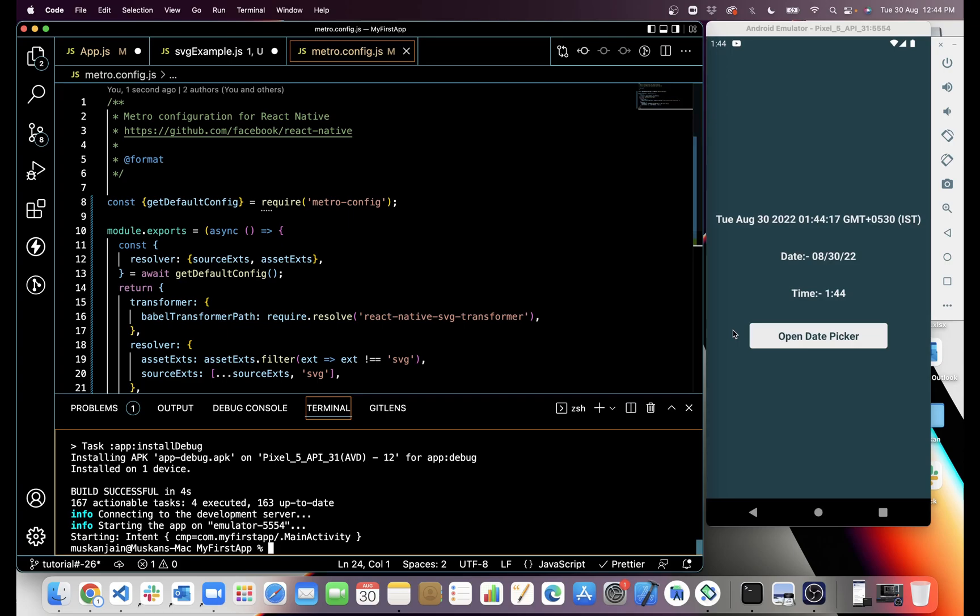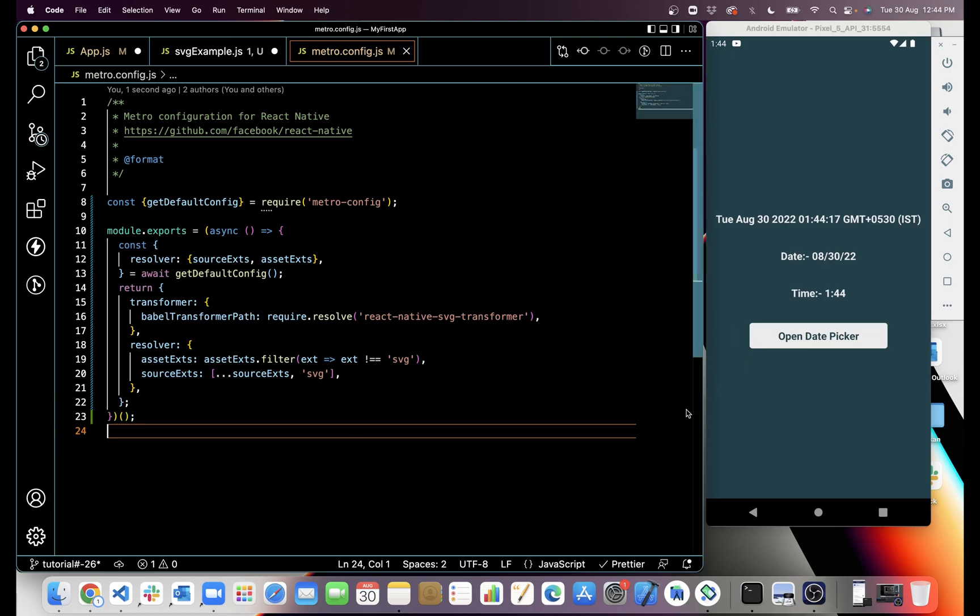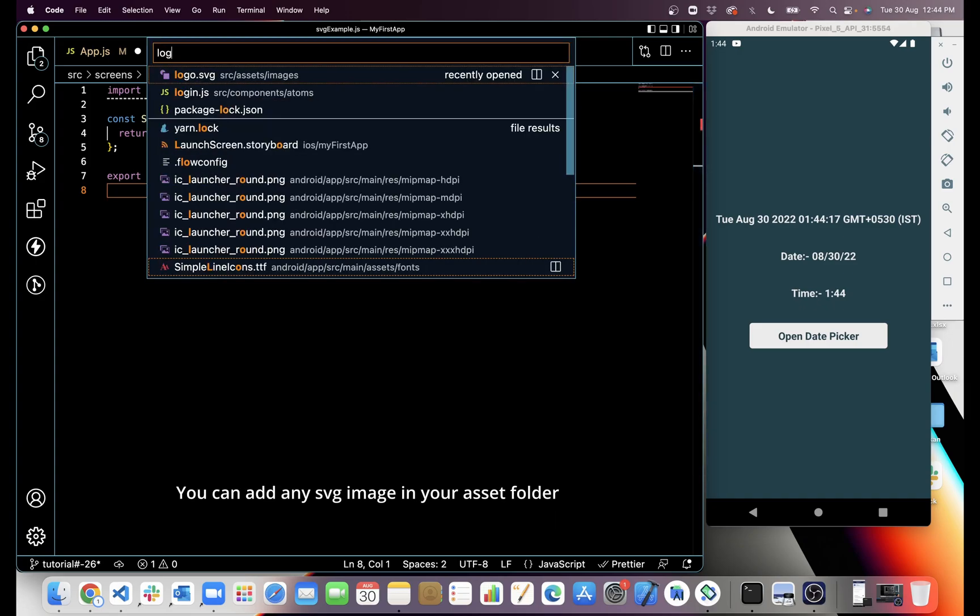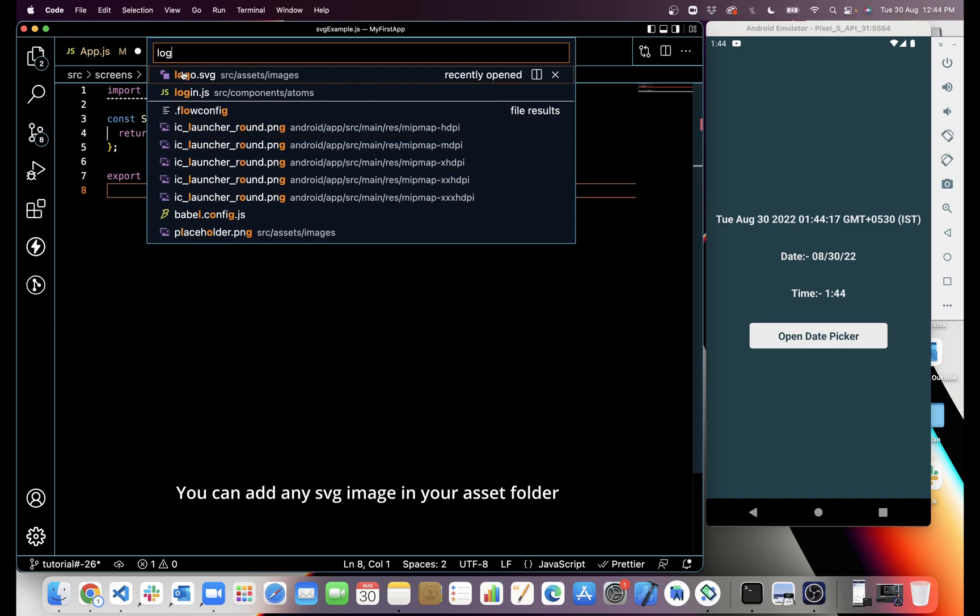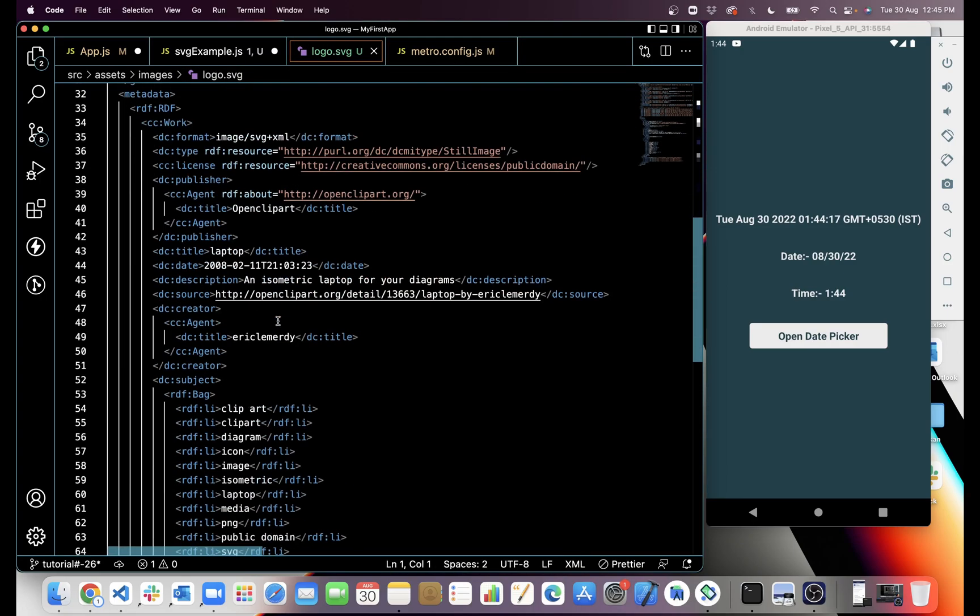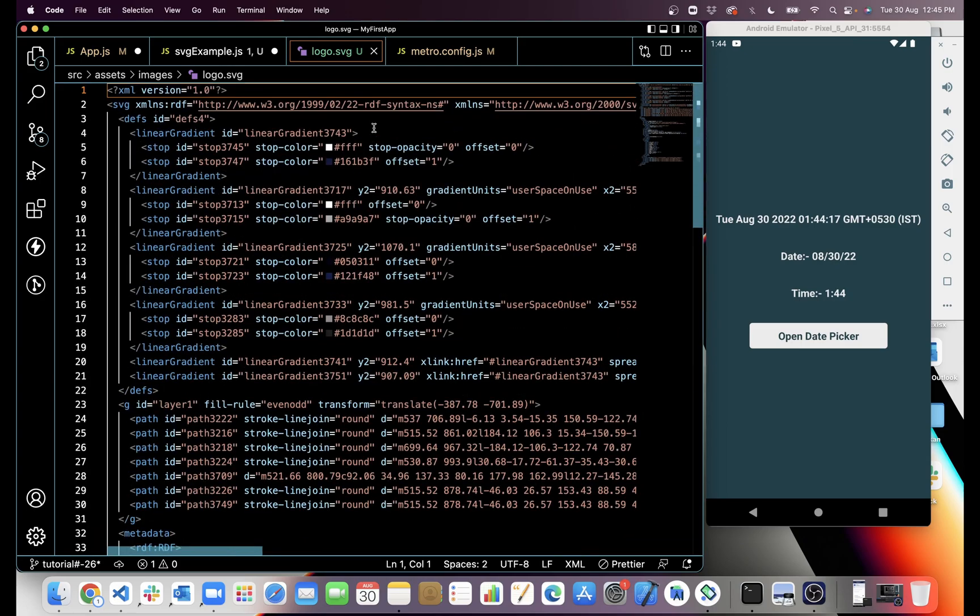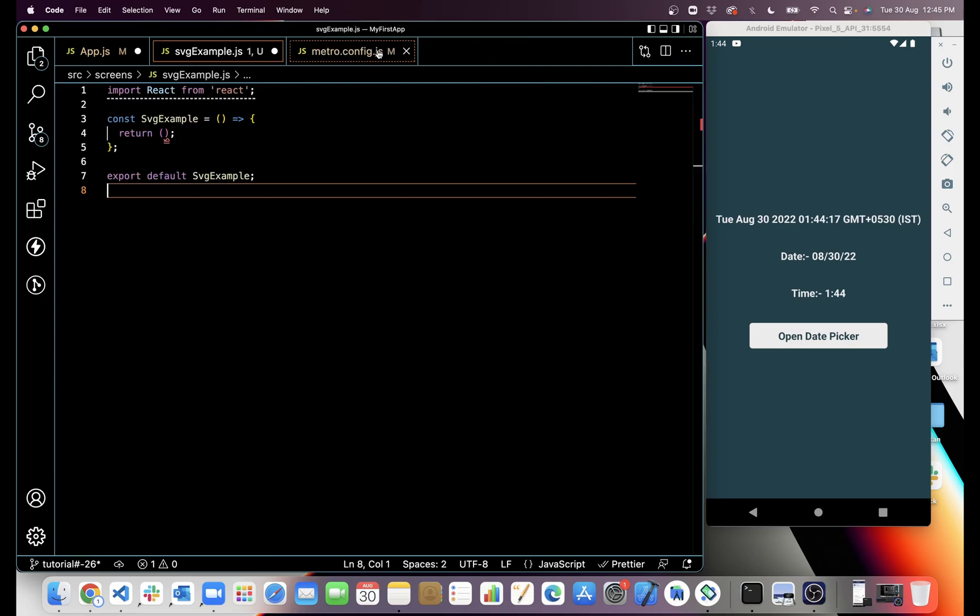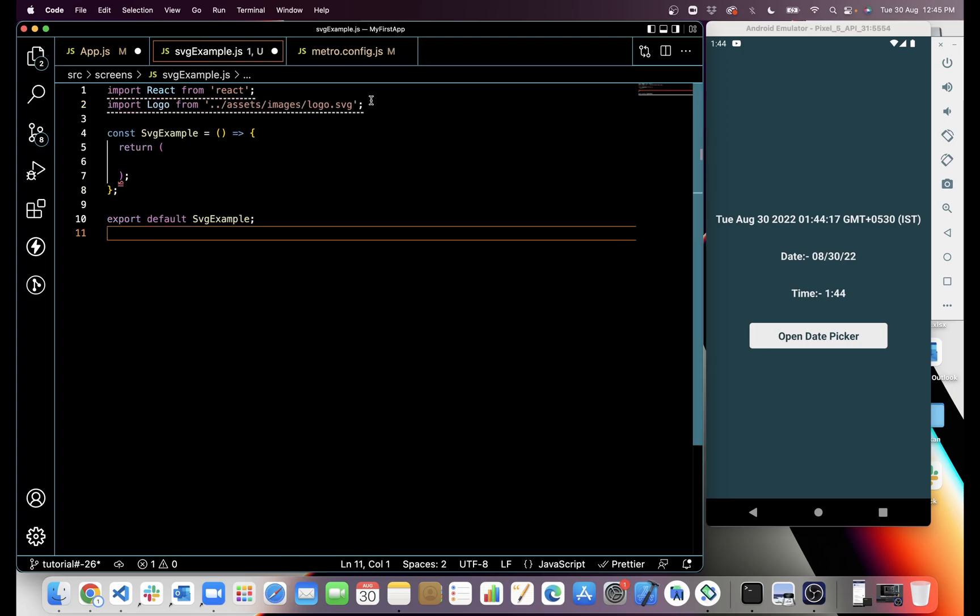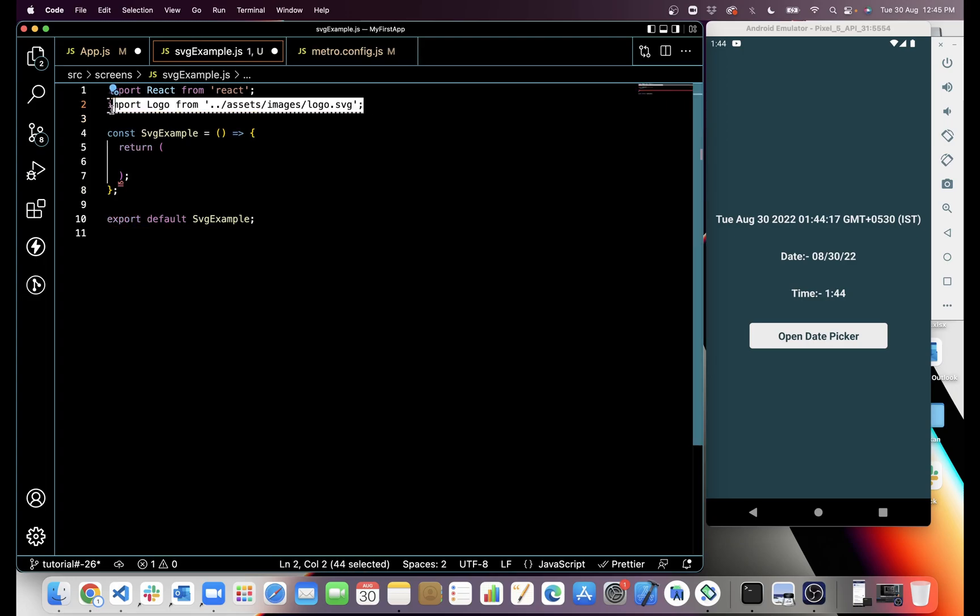It's installed. I already imported one file named logo.svg. You have to add logo.svg in your asset folder, like I added in src/assets/images/logo.svg. This is SVG code. You can pick any image from the internet.